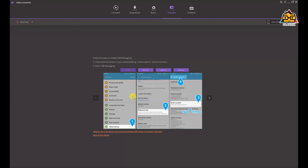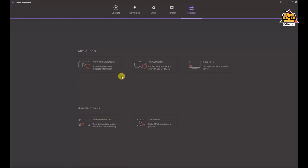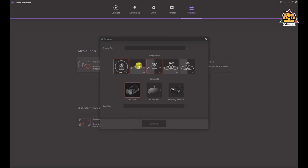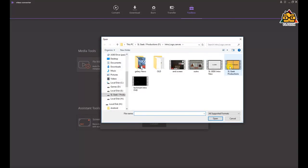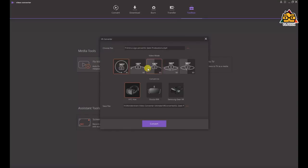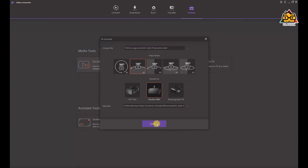You can also use USB Debug, turn on the video, and connect data to add files. You can also use the toolbox, fix the video, use the codec, and import the video. You can also use the 360/3D option, and there is support for HTC Vive and VR headsets. You can adjust the camera as well.